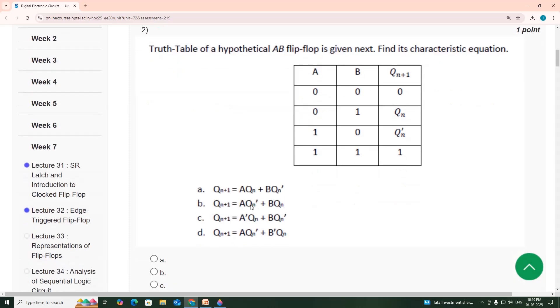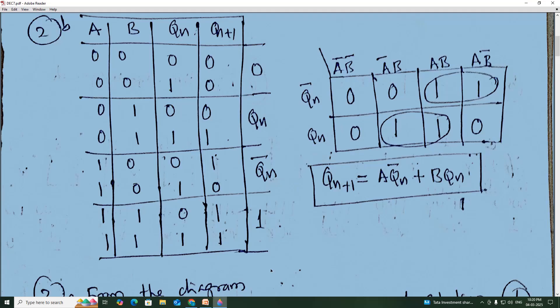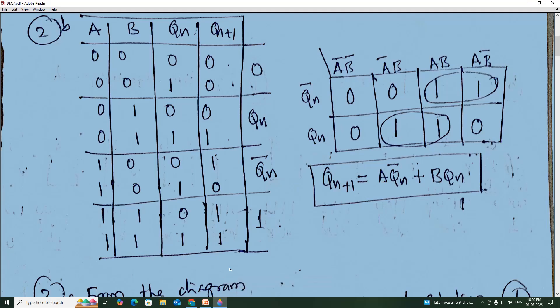The characteristic equation is Qn+1 = A·Q̄n + B·Qn, which corresponds to option B.